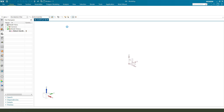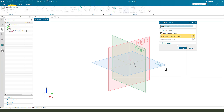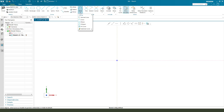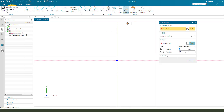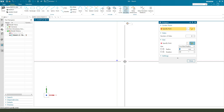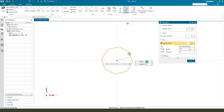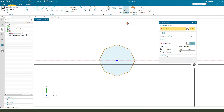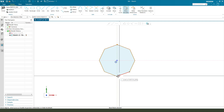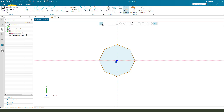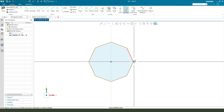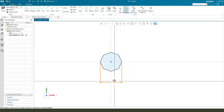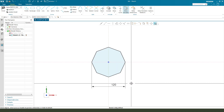First we need a sketch. Select top. We need to create a number of side A. Constraint. Constraint. Constraint. Constraint. Make dimension: 120. Finish.